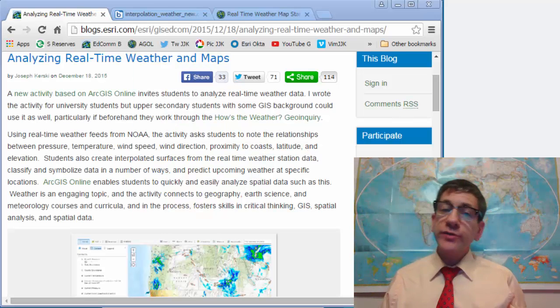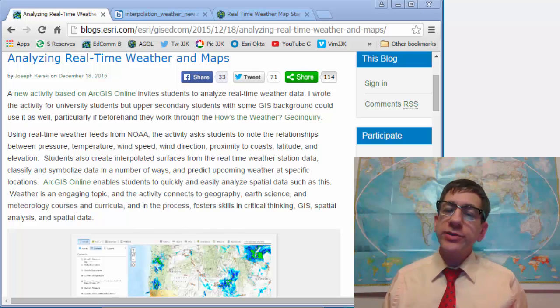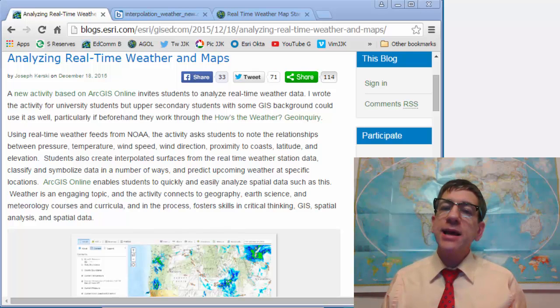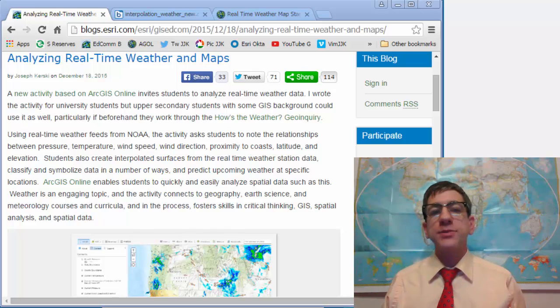Greetings. Joseph Kursky here with you to talk about analyzing real-time weather and maps.